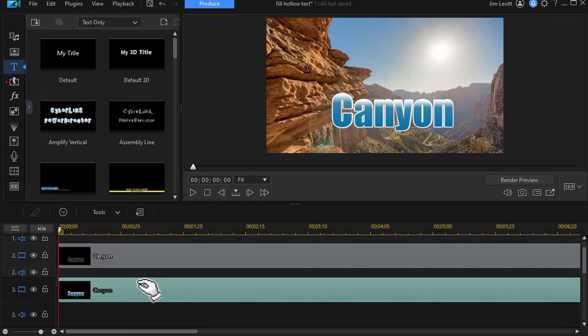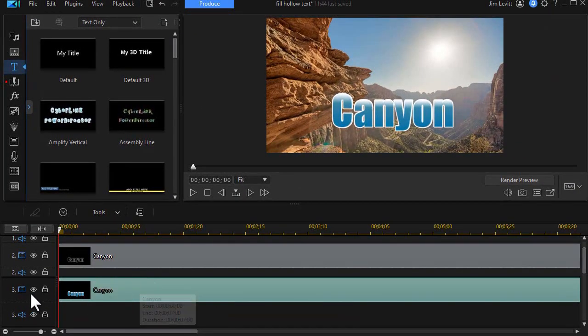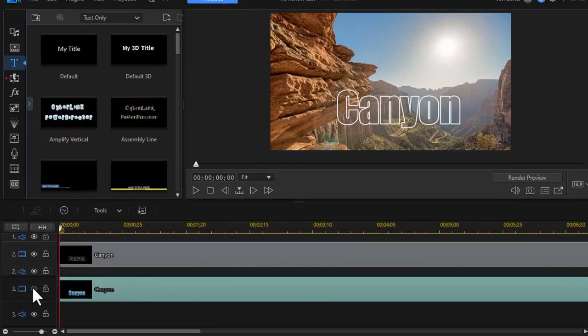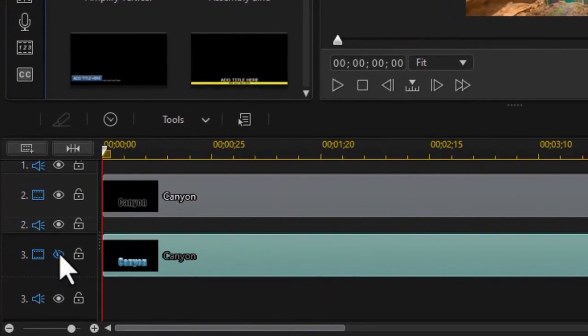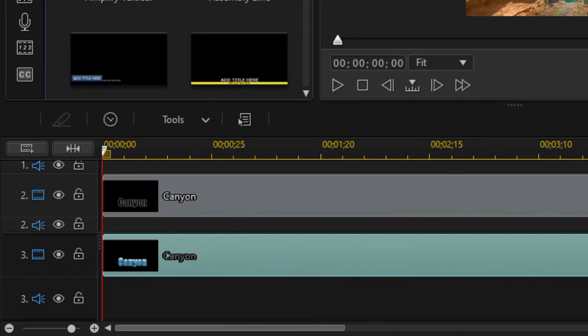Now of course all we see is track three. It overlays track two. I want to turn it off. I see what I have on track two. I'll turn it on. There's my track three. Now how do I make it move?